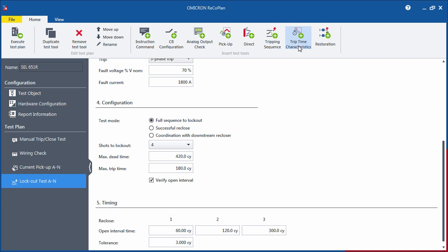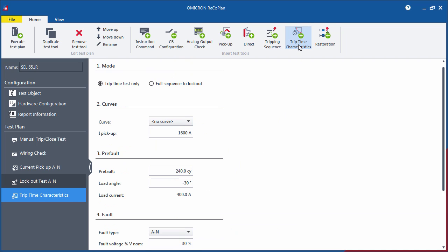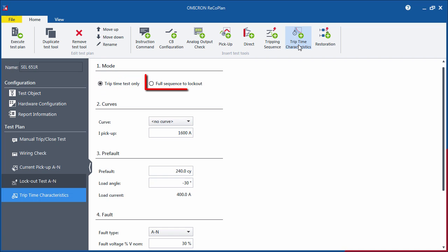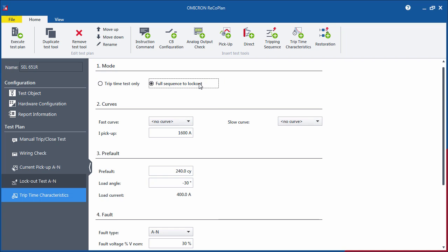The Trip Time Characteristics tool tests the tripping characteristic of a recloser control. There are two test modes available. The first mode is used for testing a single curve and the second mode for testing up to two curves commonly used in a fuse saving scheme. For this tutorial, we will focus on the test of both the fast and slow curves in the full sequence to lockout mode.